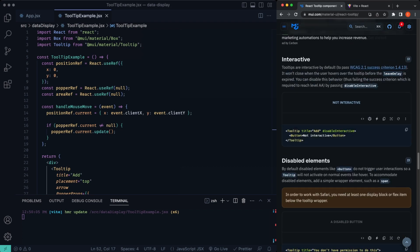So I think that wraps up the video on the tooltip. Next up, we'll be going over the typography example. So thanks for watching guys smash like button. I'll see you on the next one.